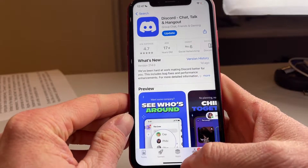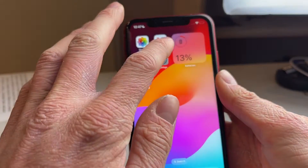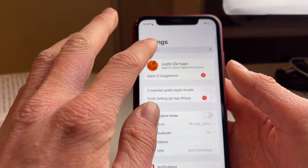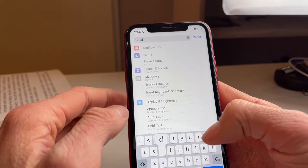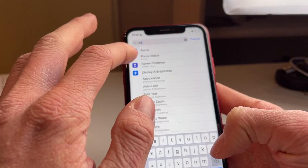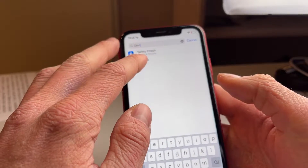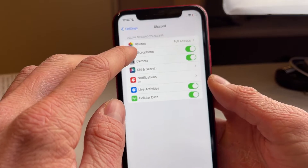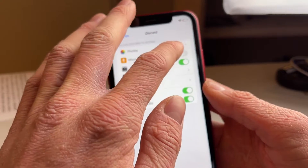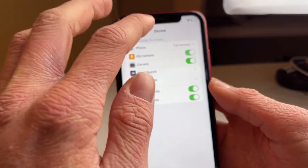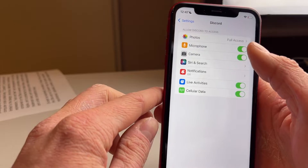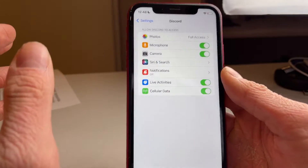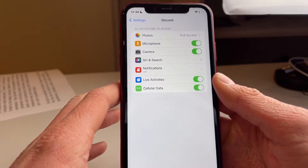If you've already updated the app, the next thing to do is head over into Settings and type Discord in the search bar. This works on both iPhone and Android. Click on Discord and make sure that Microphone is set to enabled — make sure the switch or checkmark is enabled, as that is really important.